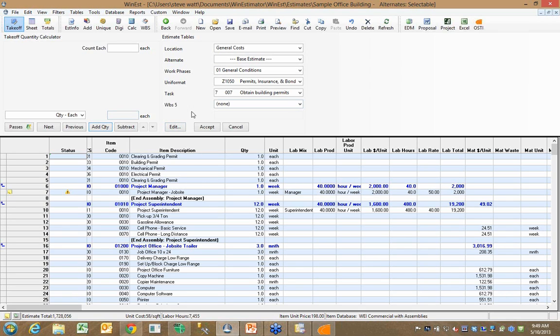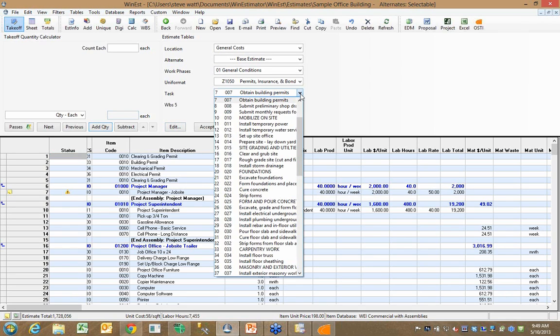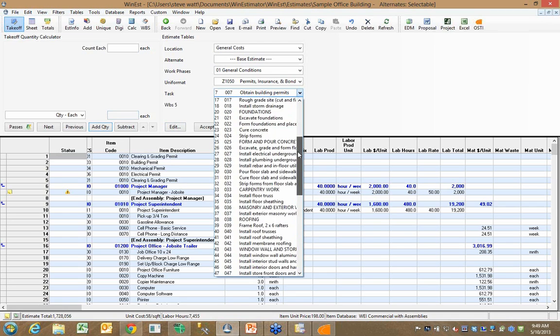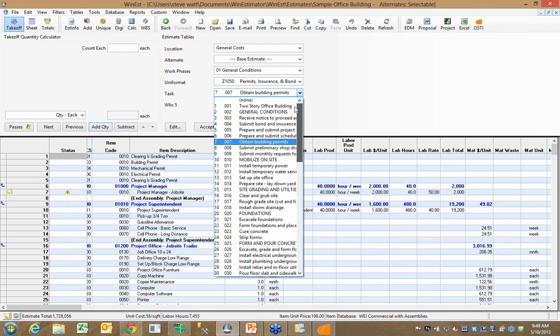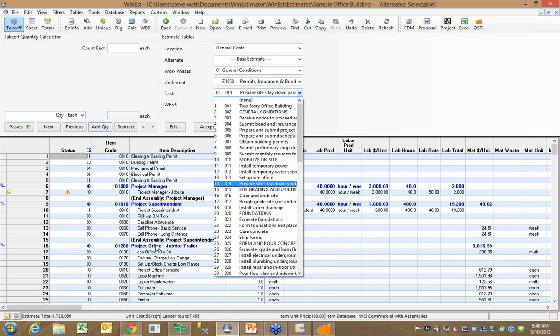You'll notice that the items in this estimate were also assigned to a task or an activity ID. So I have the ability to take every item in the estimate and assign it to a scheduling task or a scheduling activity.